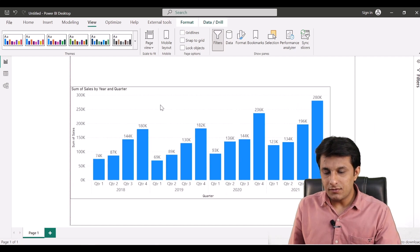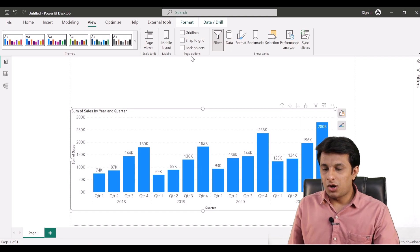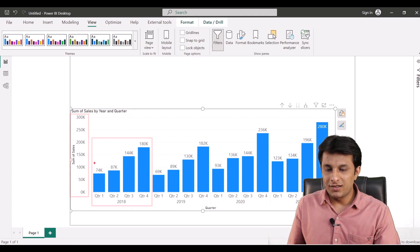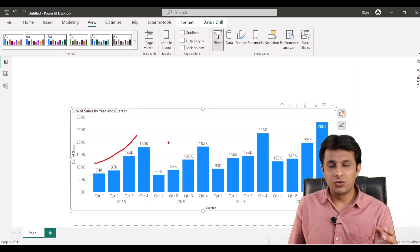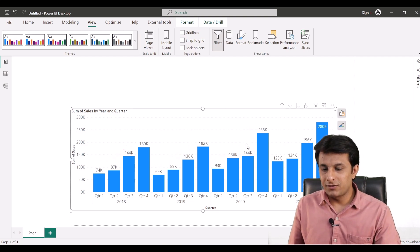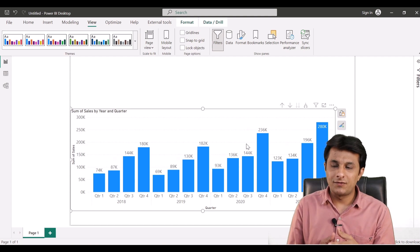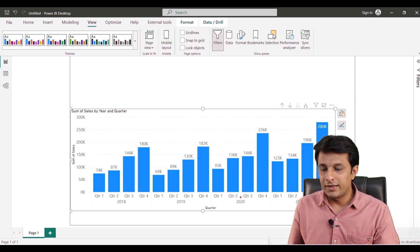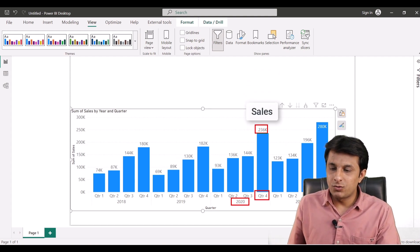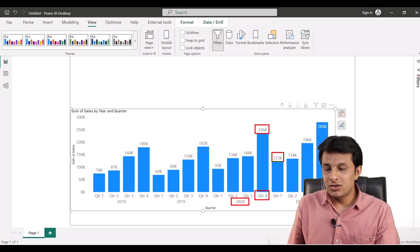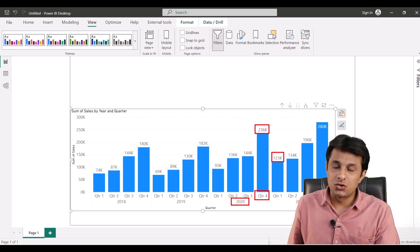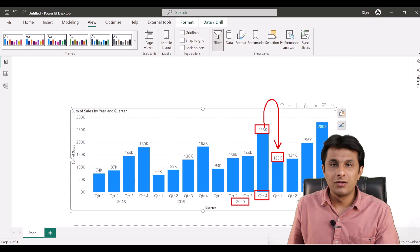Here comes the problem statement. If you observe, sales are visible based on years and quarters. There's a pattern: the first few quarters have low sales and the last quarter has good sales. Now the company found a problem — in 2020 Quarter 4, sales were 236,000, but in the next quarter sales came down to 123,000. What can be the problem? Why did sales decrease in that one quarter?